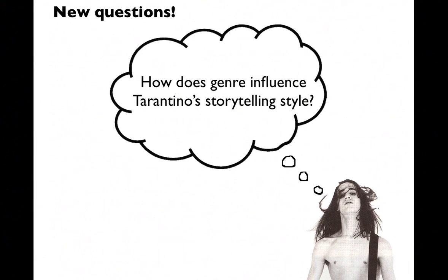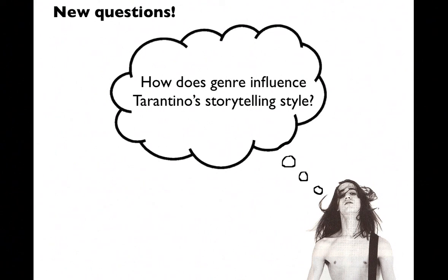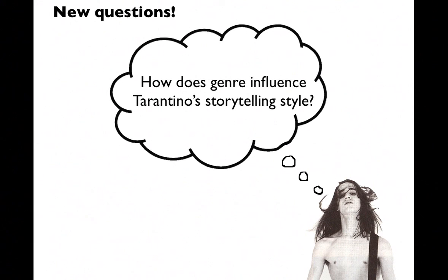Now I have this sort of question about maybe the genre that Tarantino is working in influences his storytelling style. Those non-narrative films are focused on certain kinds of genres like Pulp Fiction and Reservoir Dogs, where his more recent films, which are in very different genres, are more narrative linear style. So there might be an influence on the genre dictating the storytelling style that I might want to explore.